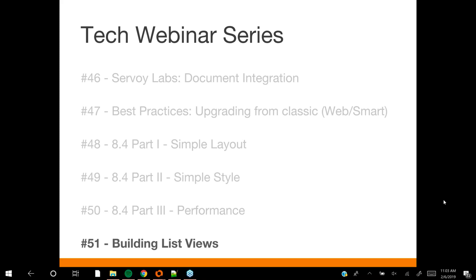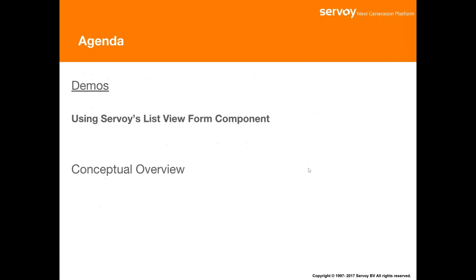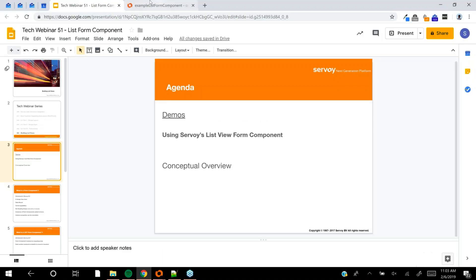I'm going to do a demo of a new component released with 8.4 called a list view form component. I'll show a small demo and then we'll do a conceptual overview about the component.